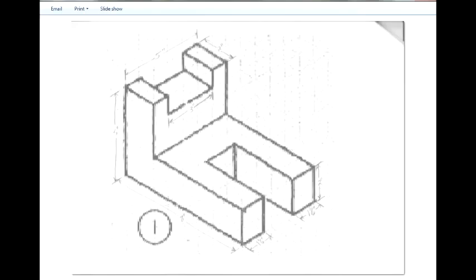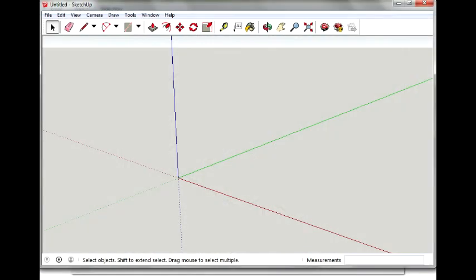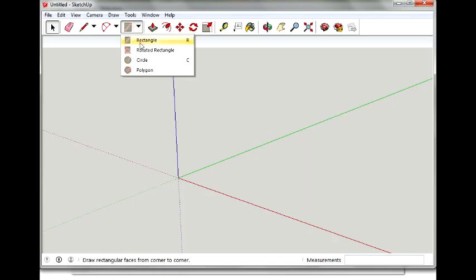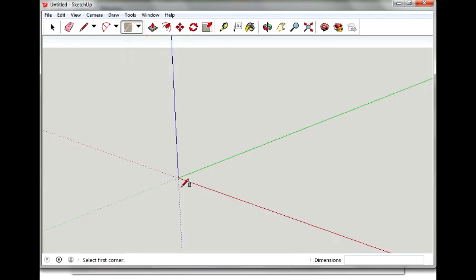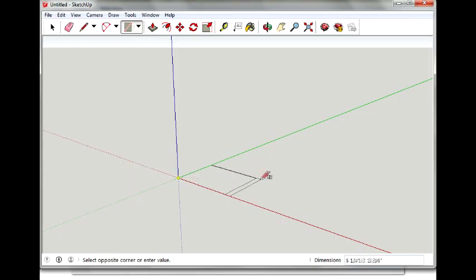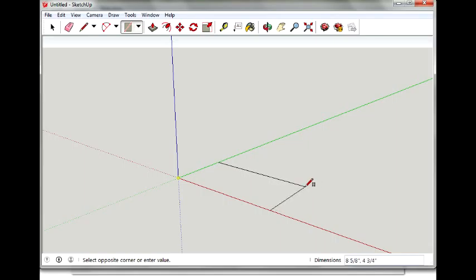So the base is going to be 5 by 8. We're going to start in SketchUp with the rectangle tool and create a base that is 5 inches by 8 inches. So you click on the point of origin, stretch it out, and you want to get it at approximately 8 by 5.